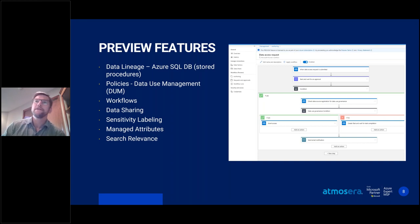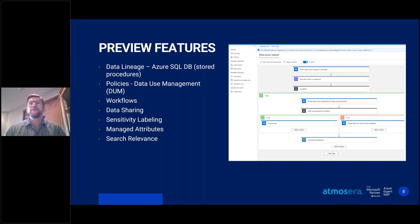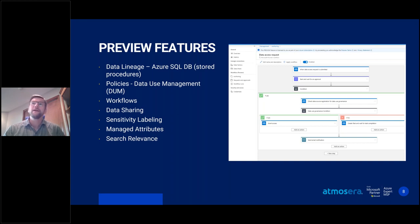The policies preview feature can be used to manage permissions and access to data systems across your data estate. Previously, this had to be done at a resource-by-resource level using identity access management through the portal — using RBAC roles assigned to individuals or groups. Now, with this feature, you can provide access to your data all through Purview. This feature can be combined with workflows to allow self-service data access.